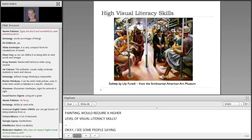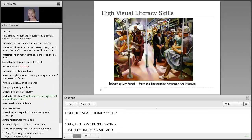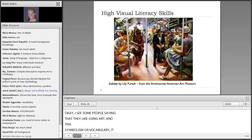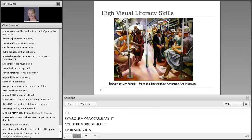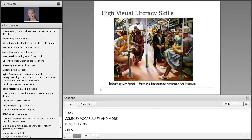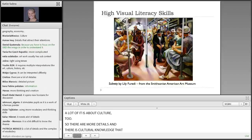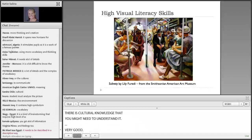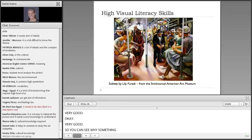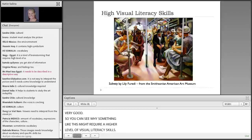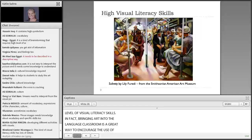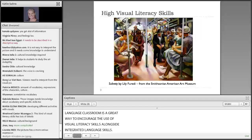I see some people saying they like using art, and that this particular art could involve symbolism or more difficult vocabulary. You need complex vocabulary and more descriptions. A lot of it is about culture too — there are more details and cultural knowledge that you might need to understand it. So you can see why something like this might require higher level visual literacy skills. Bringing art into the language classroom is a great way to encourage the use of visual literacy skills alongside integrated language skills. After this webinar, I'll share some additional resources for using art in this way.